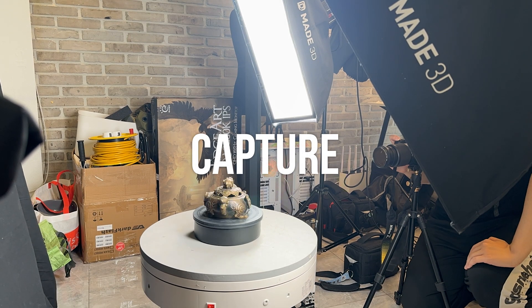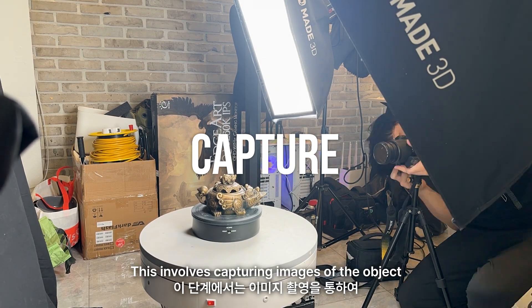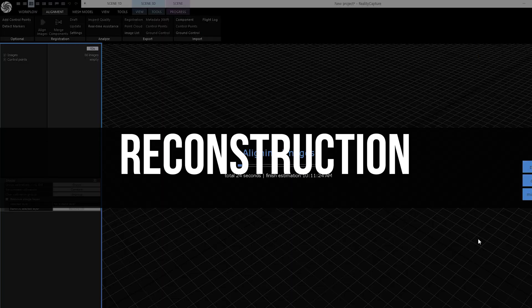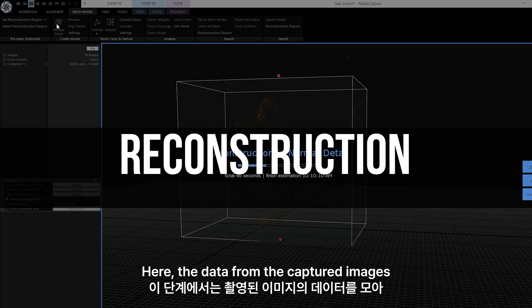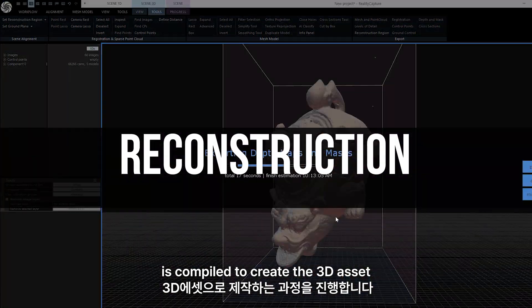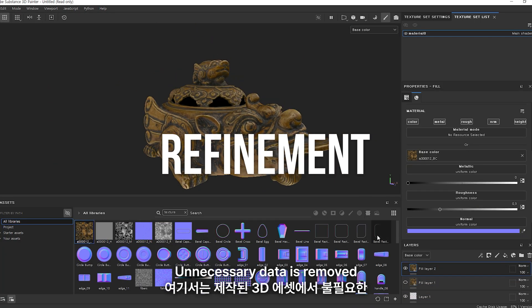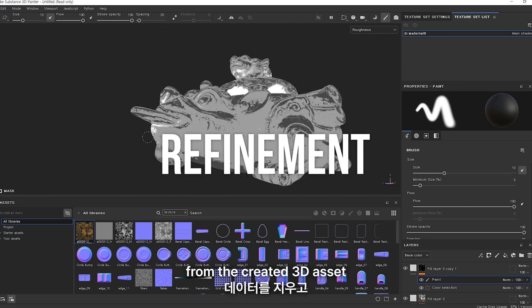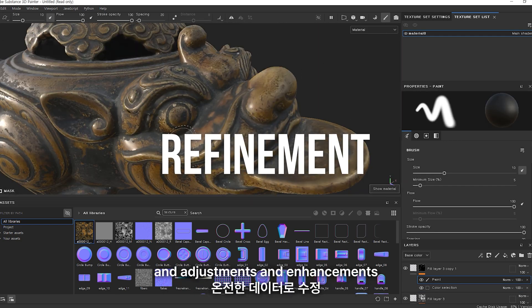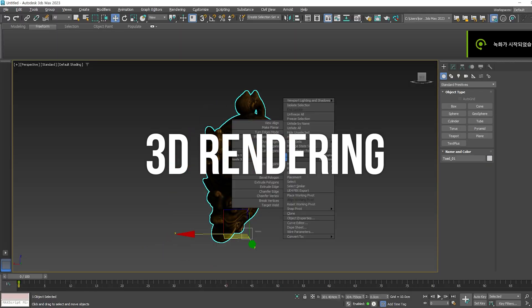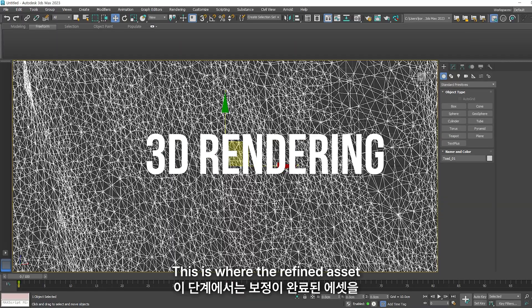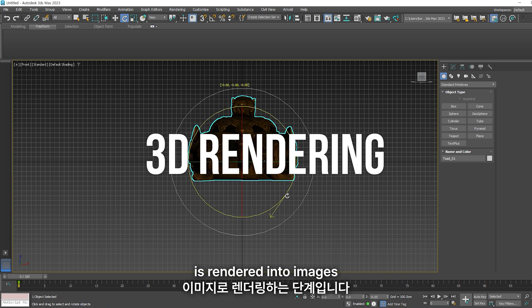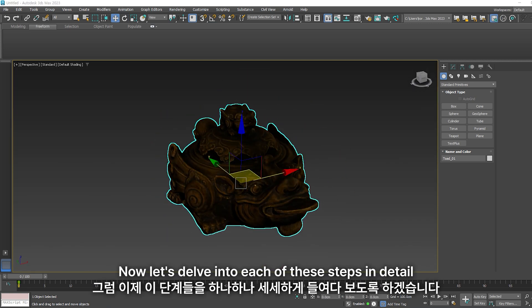Capture phase involves capturing images of the object to be made into a 3D model. Reconstruction phase is where the data from the captured images is compiled to create the 3D asset. Refinement phase removes unnecessary data from the created 3D asset, and adjustments and enhancements are made to ensure integrity. 3D rendering phase is where the refined asset is rendered into images. Now let's delve into each of these steps in detail.